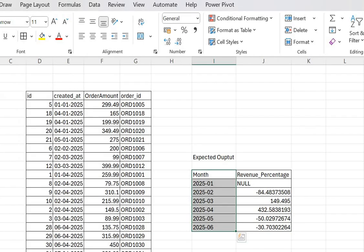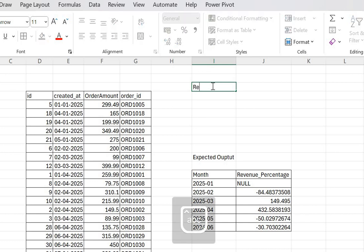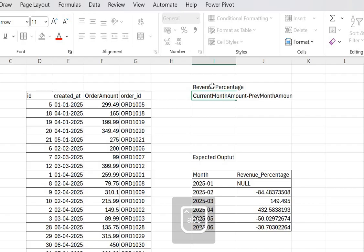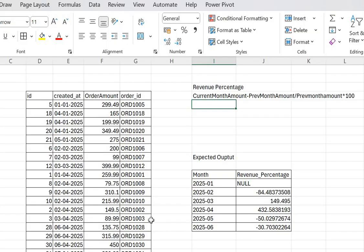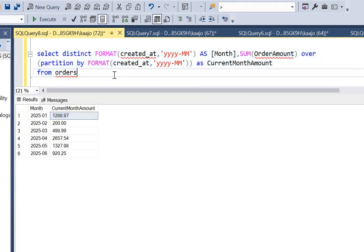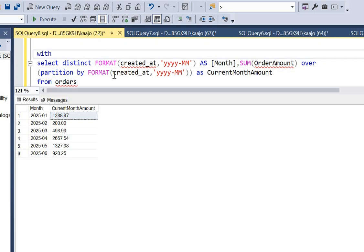Let's look at the expected output again, because we need to calculate revenue percentage by comparing to the previous month. The formula is: revenue_percentage = (current_month_amount - previous_month_amount) / previous_month_amount * 100. Until now we have only calculated current_month_amount. Let's wrap this inside a CTE — let's name it 'orders_cte1'.